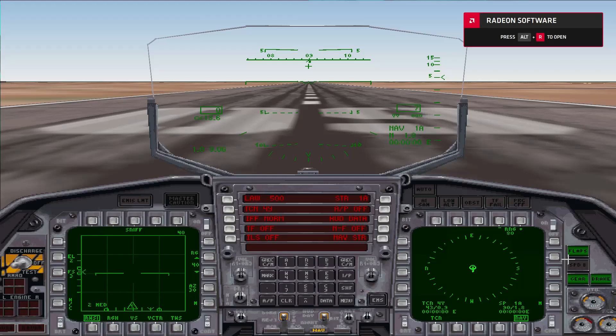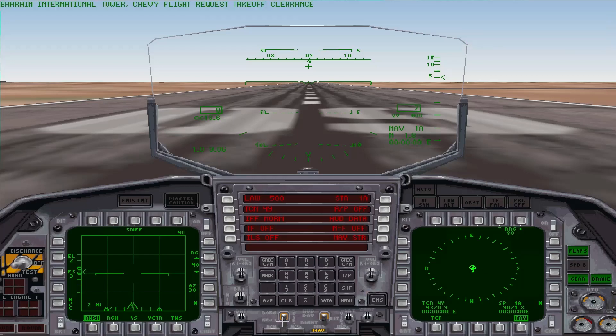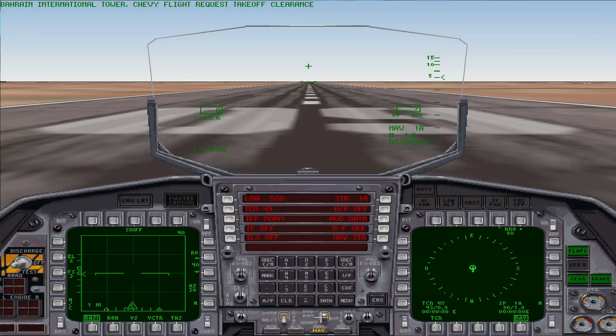And there you have it, folks. Bahrain International Tower, Chevy flight, request takeoff clearance. It runs.